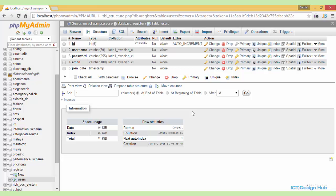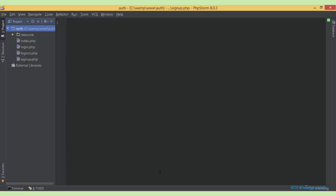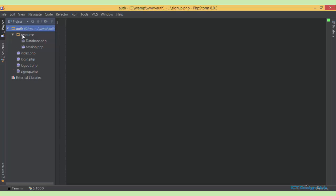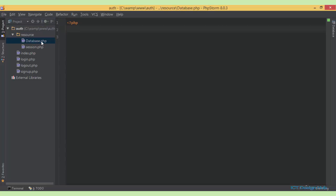Let me now show you the directory structure for the system. Basically, I have a folder here. This is named alt. So within the alt folder, I have another subfolder named resource. Inside the resource folder, I have two files. The first one is database.php. This will be used to create our database connection script.